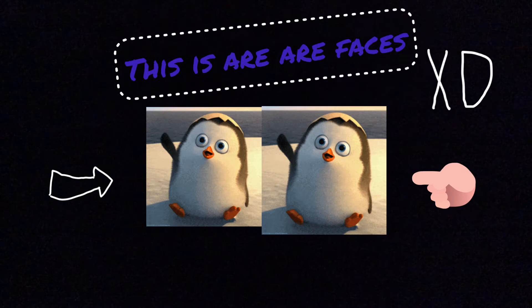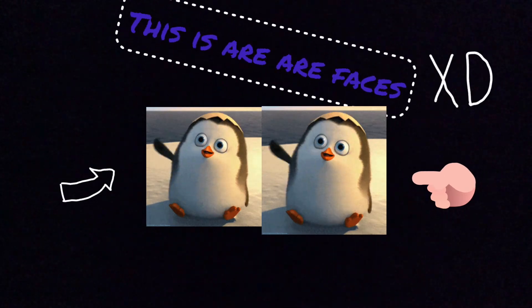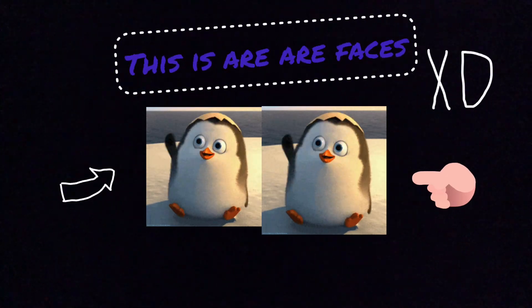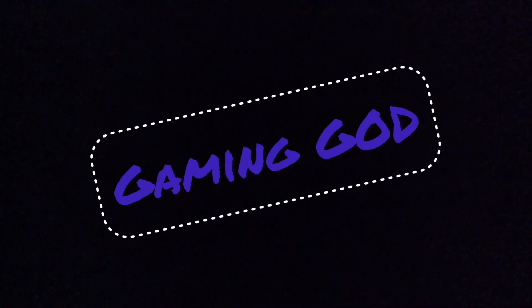But guess what, guys? Sorry, we cannot show our faces. We just can't. We're not going to be masked though. We're not going to show you us at all. Just gaming.